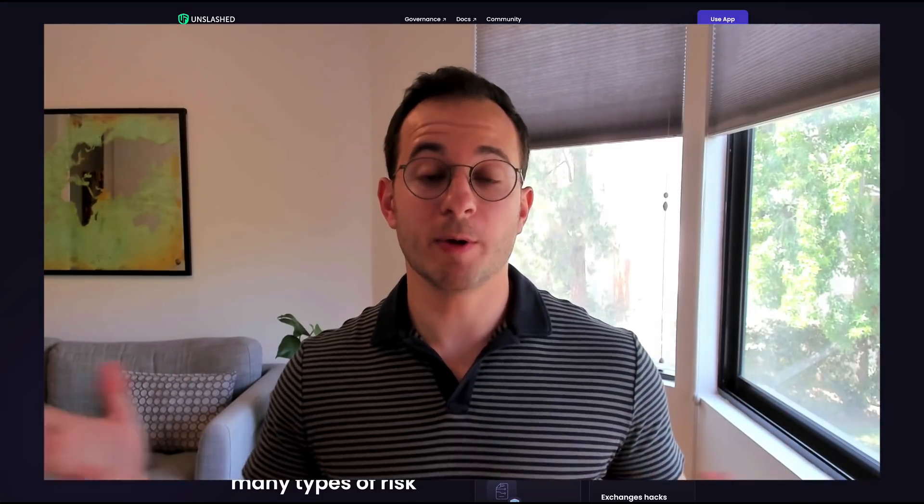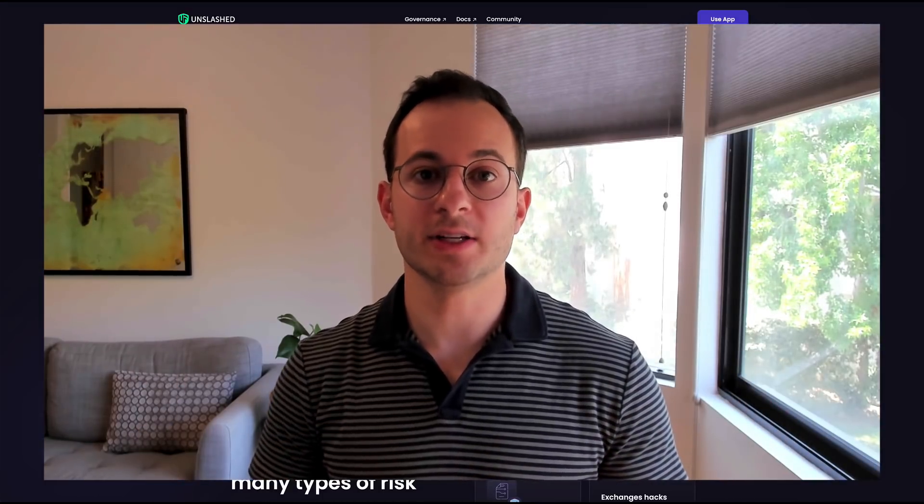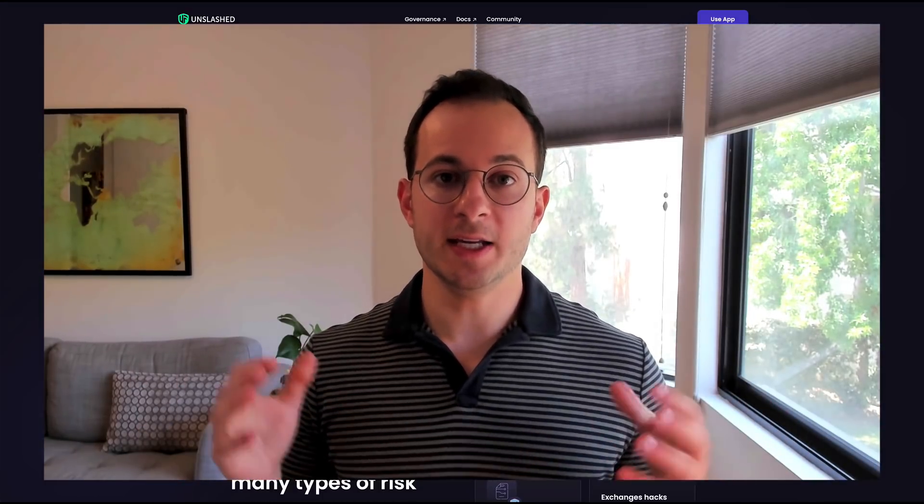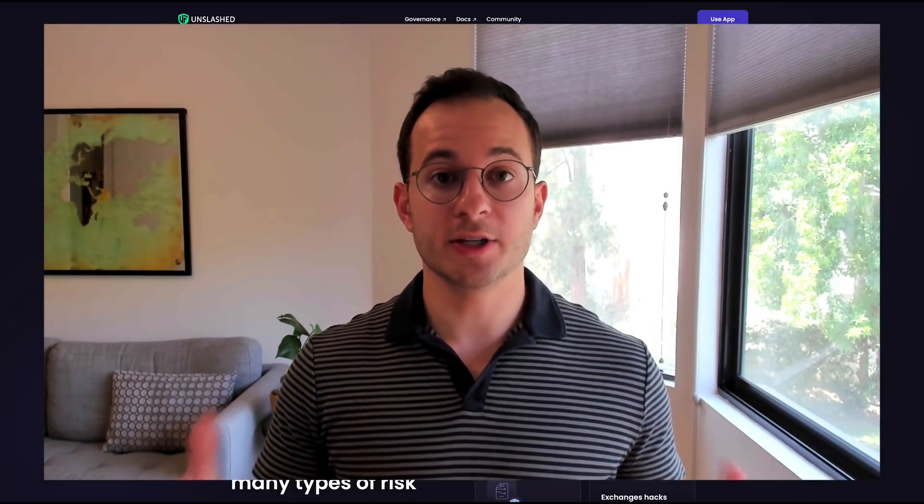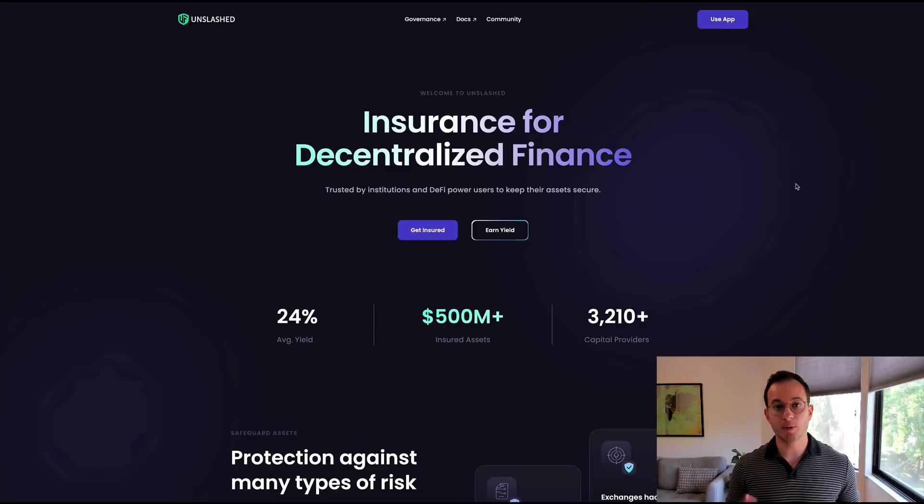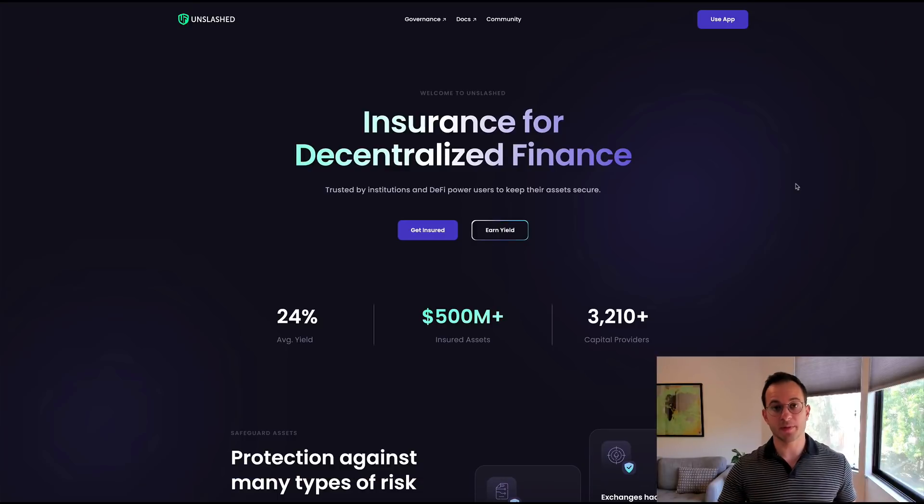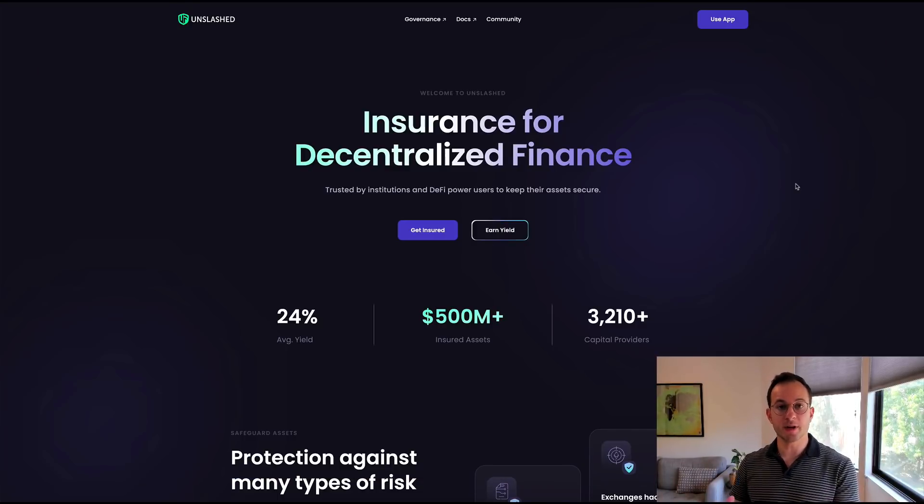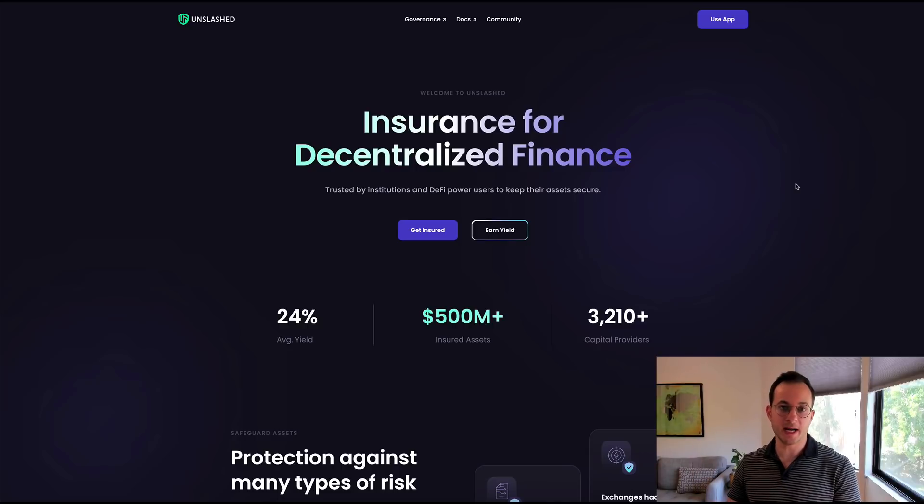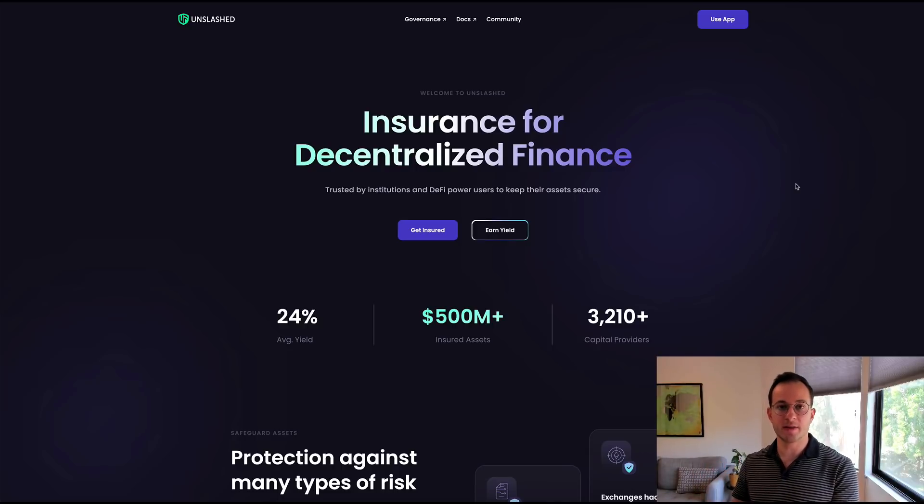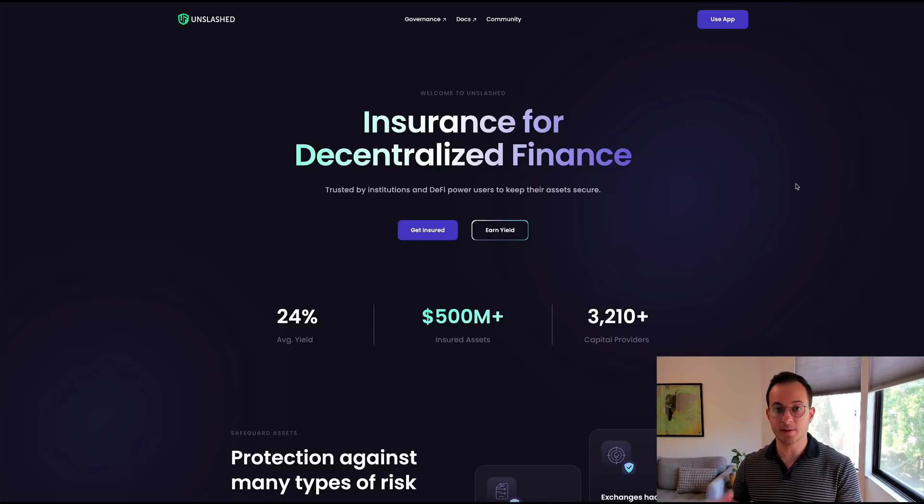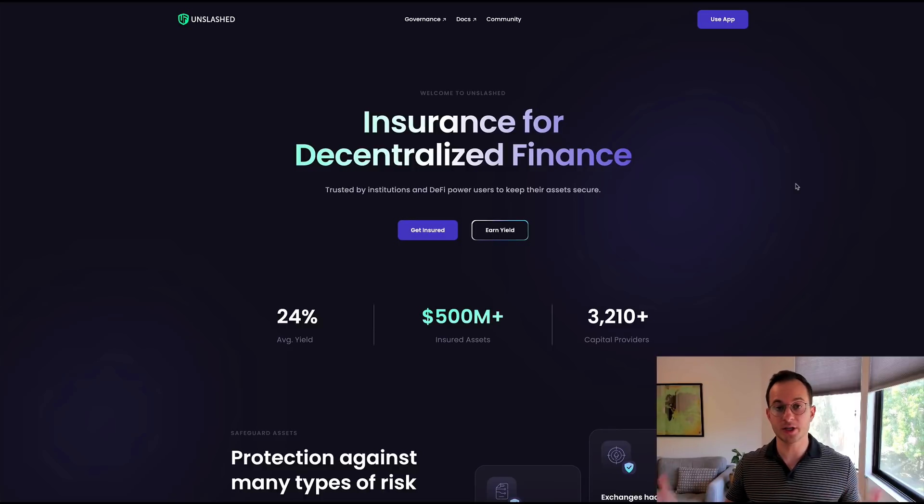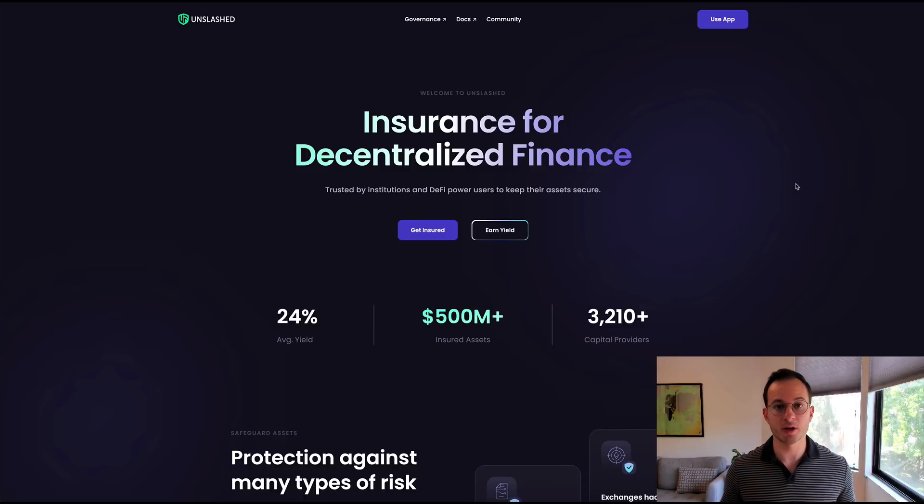Moving on to the seventh way you can get a yield in DeFi is by selling insurance. Now one of the most popular platforms for this is Unslash Finance. Basically users pool their ETH or other asset together and that pooled ETH is used to back insurance that the platform sells to users that want to insure different DeFi projects or protocols.